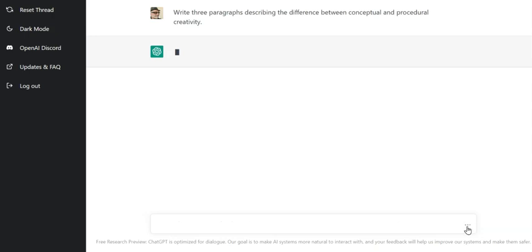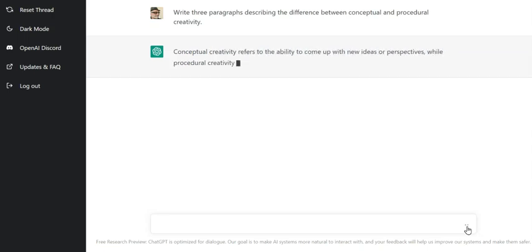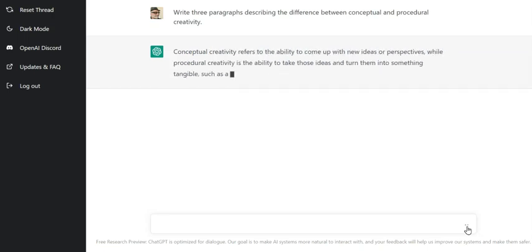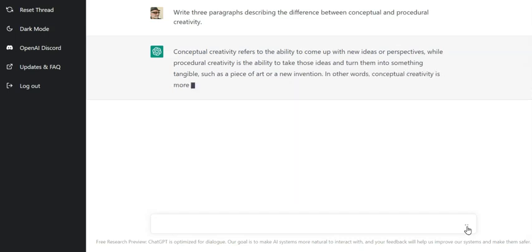So it's thinking about it. Now it begins to write. And again, it's quite comprehensive.